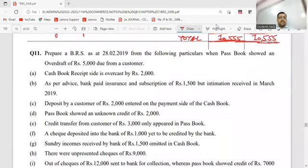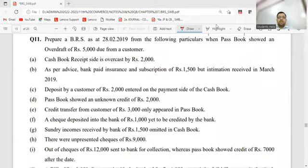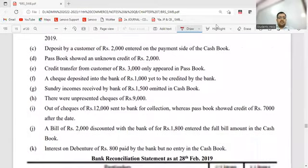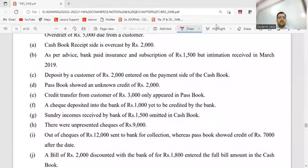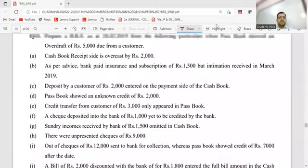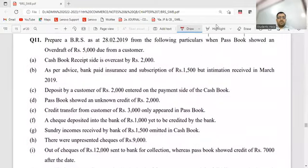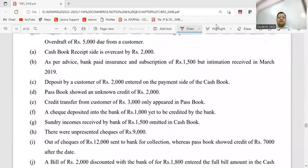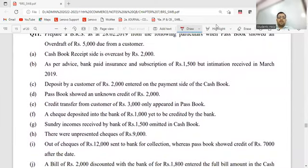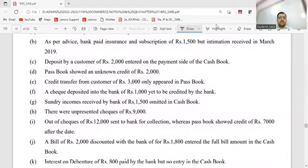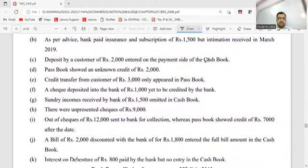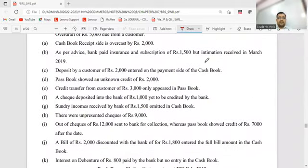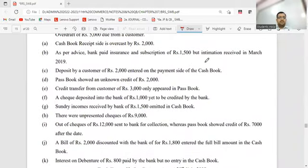Question number 11. Prepare BRS - passbook showed OD of 5,000. In minus column or plus column? In minus column, we'll put 5,000. Now let's understand transaction A onwards. Cashbook receipt side overcast. As I've been telling always, draw it out - otherwise it will go wrong.